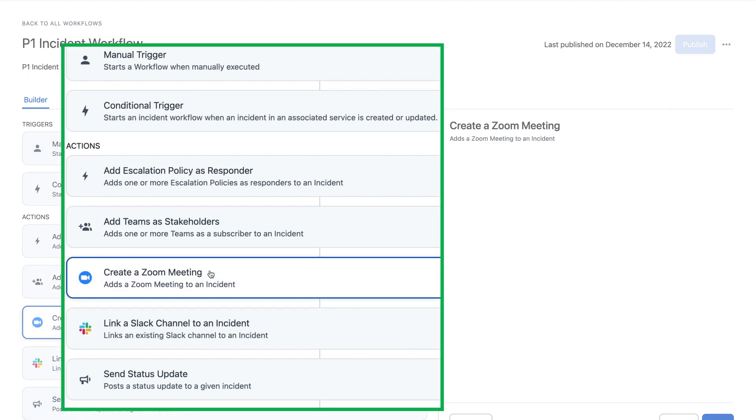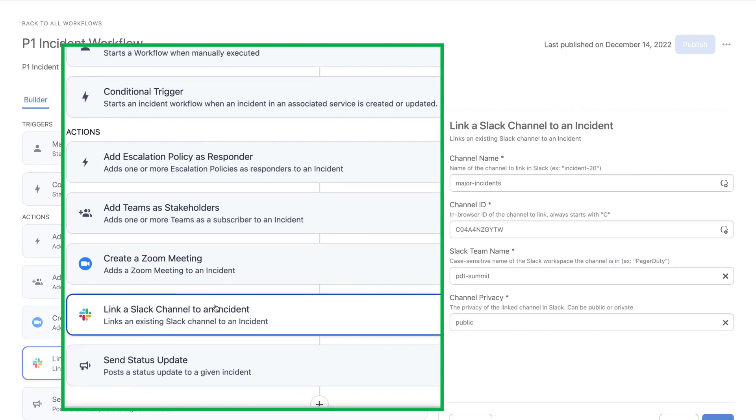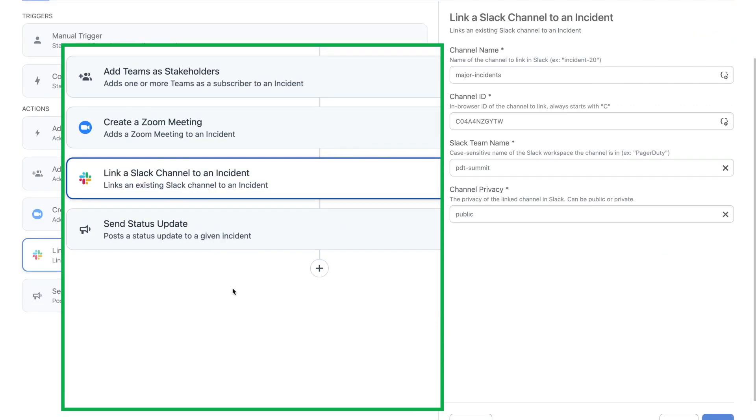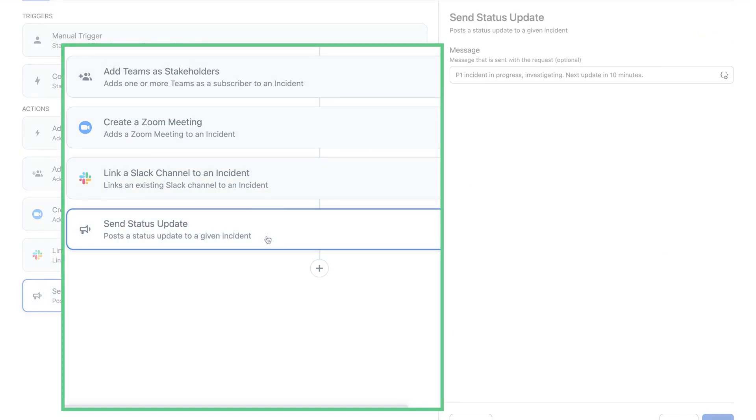You can build custom sets of actions that trigger based on changes to fields like status, priority, and urgency.